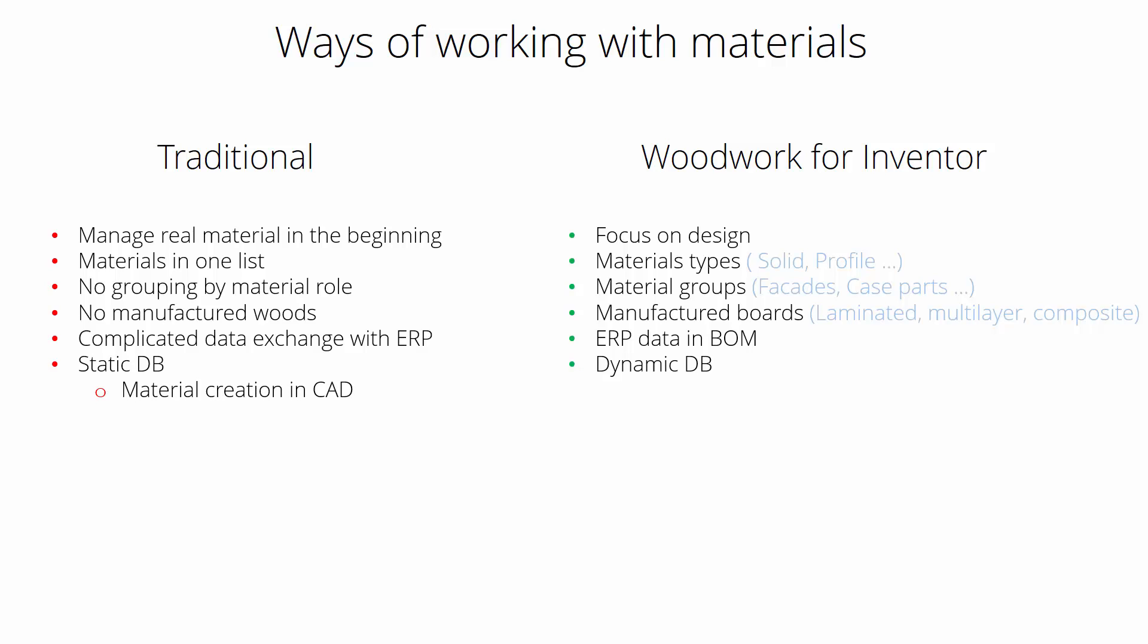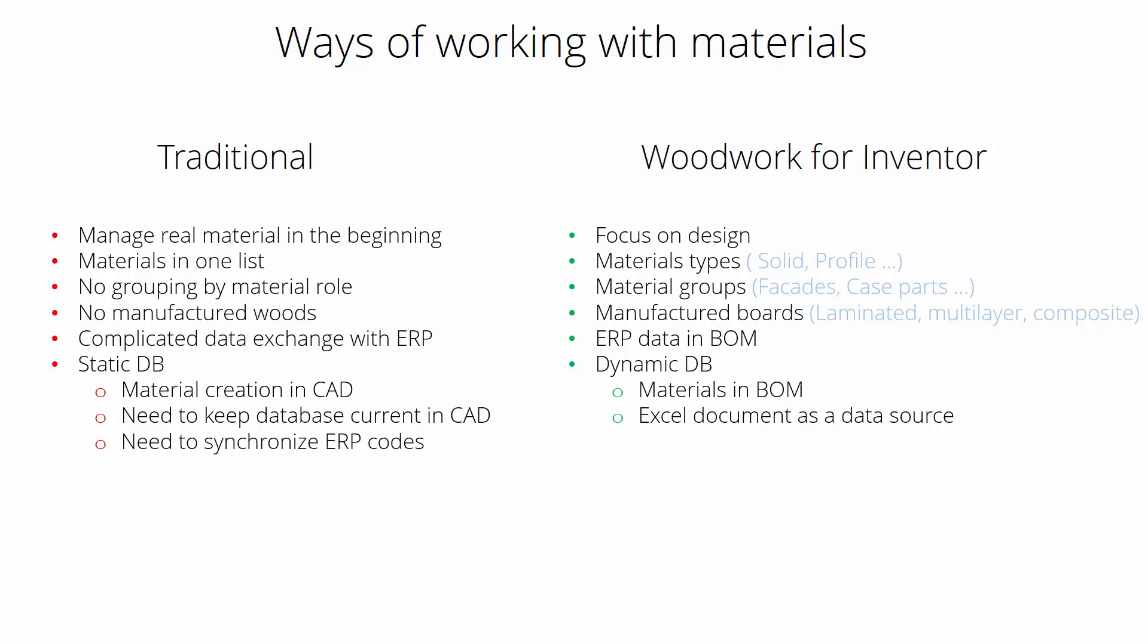Static database means that you need to create data in CAD, which is quite complicated. In Woodwork we manage those materials in BOM. Traditionally you need to keep data current again in the CAD system. In Woodwork we use data from an Excel document. There's a need to synchronize ERP codes, and in Woodwork we manage this by providing a summary with exact ERP codes and names.